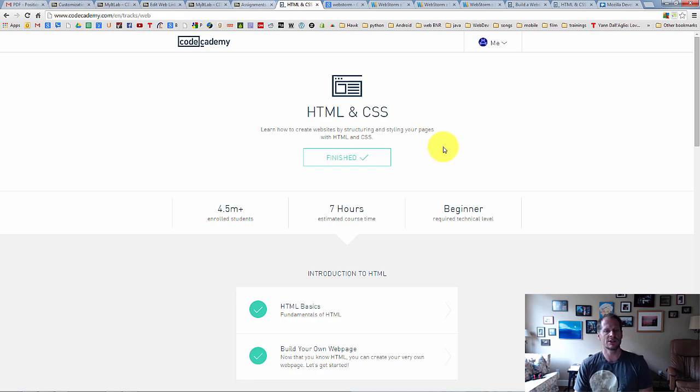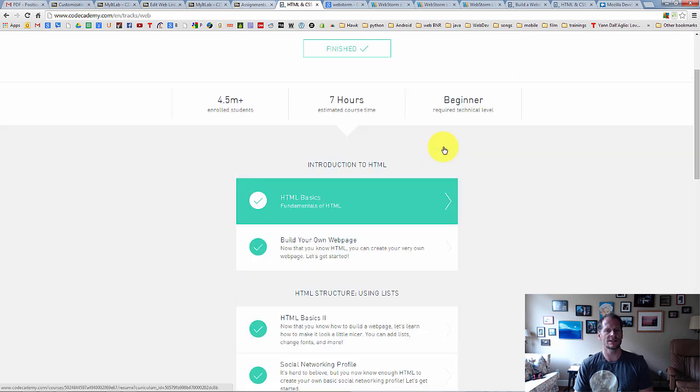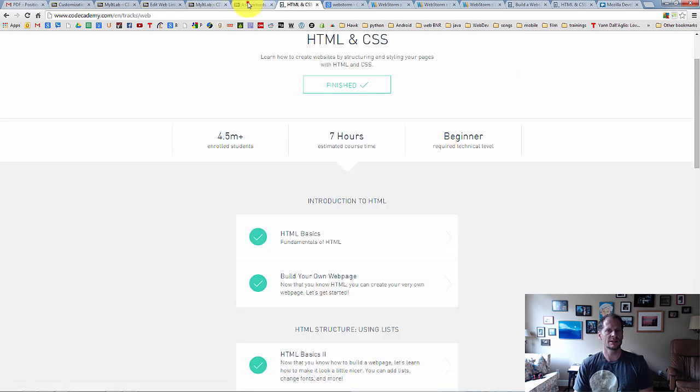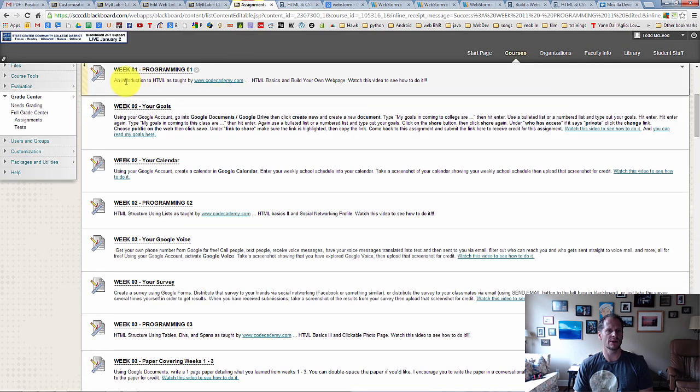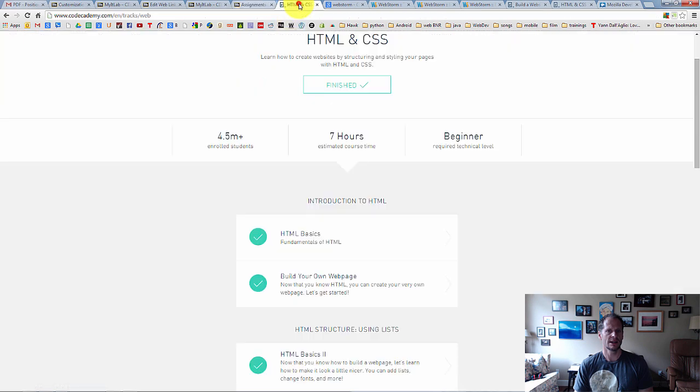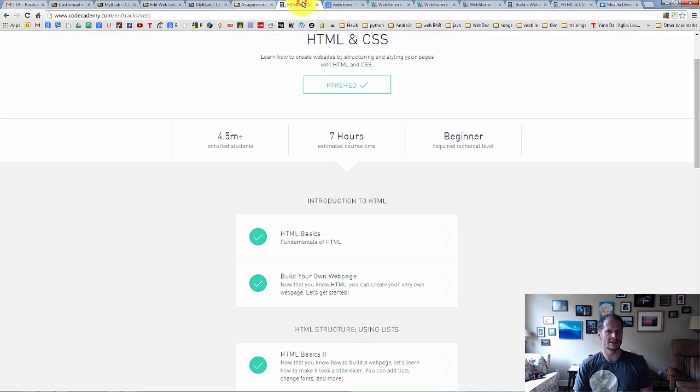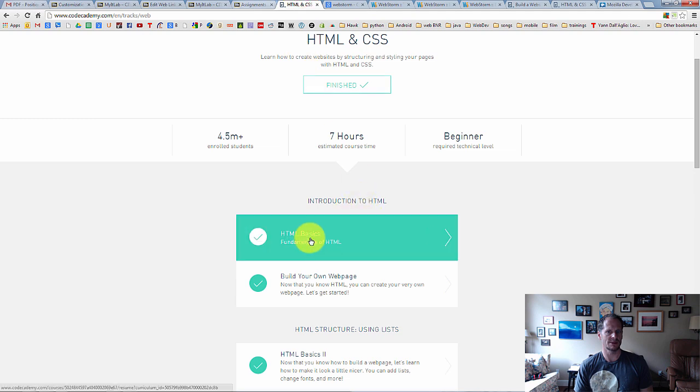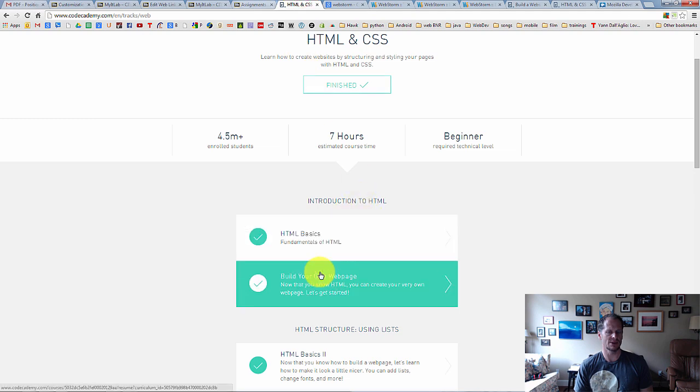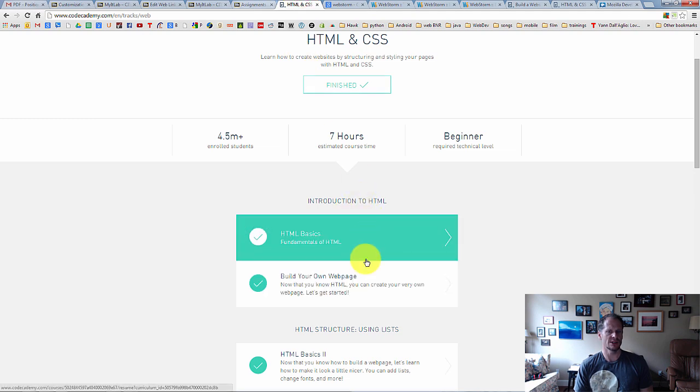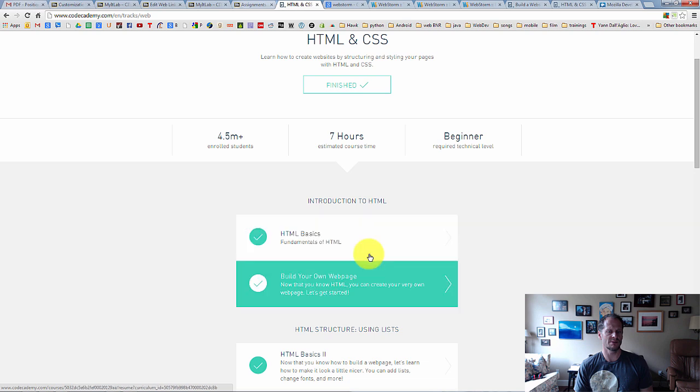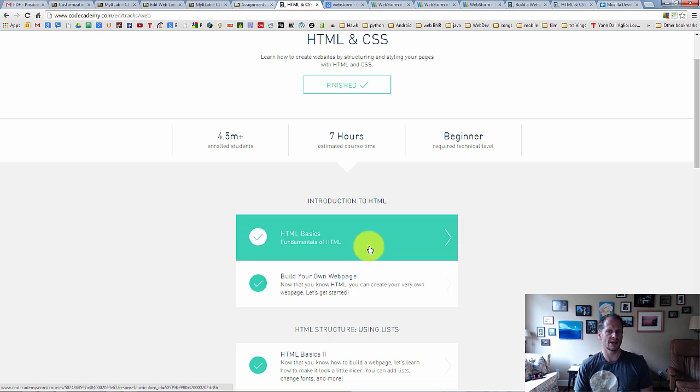The first thing you're going to do for this assignment, you can see here in Blackboard, introduction to HTML. And you can see here at CodeAcademy, introduction to HTML. And you can see here at Blackboard, HTML basics and build your own web page. And you can see here at CodeAcademy, HTML basics and build your own web page. So you're going to do these two different modules right here.